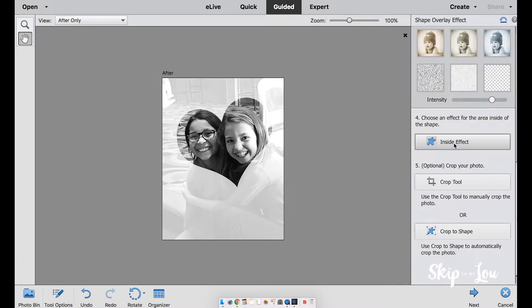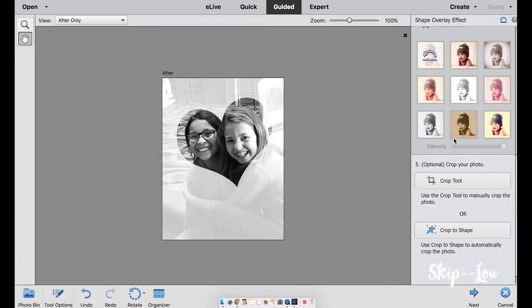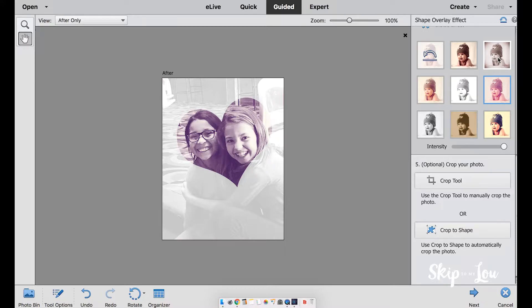Now let's select the inside effect. Again, there are a variety of options. I'm actually going to leave this one the way it is.